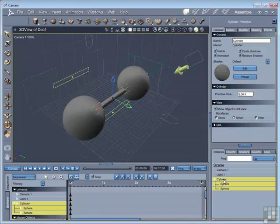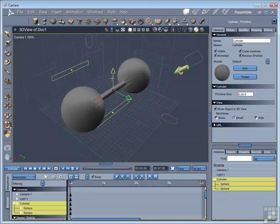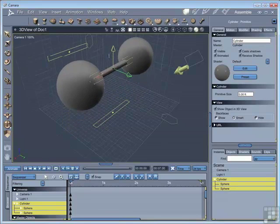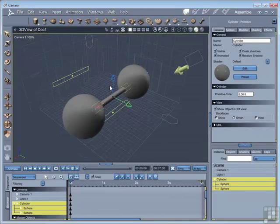If I select the cylinder, you now see that the spheres are also selected. And if I move the cylinder up, then the spheres move with it.